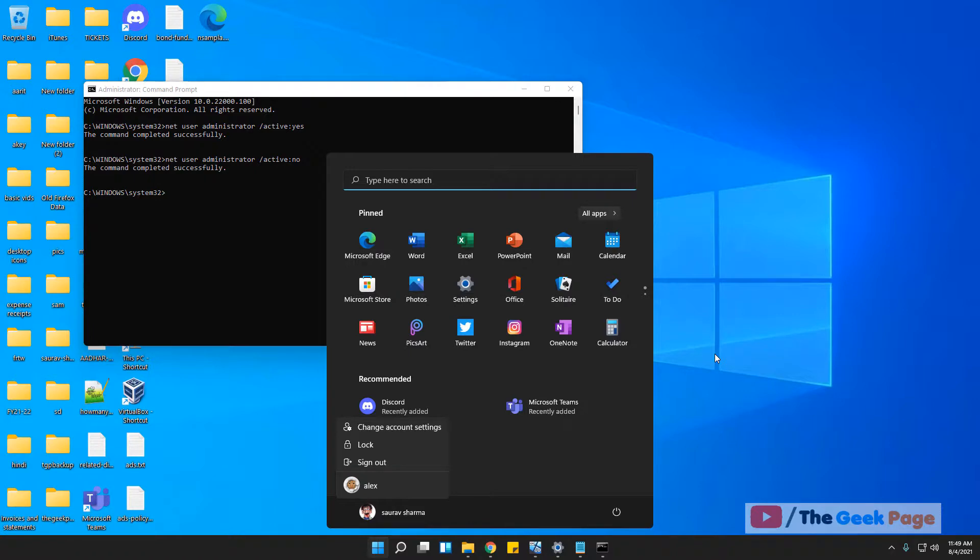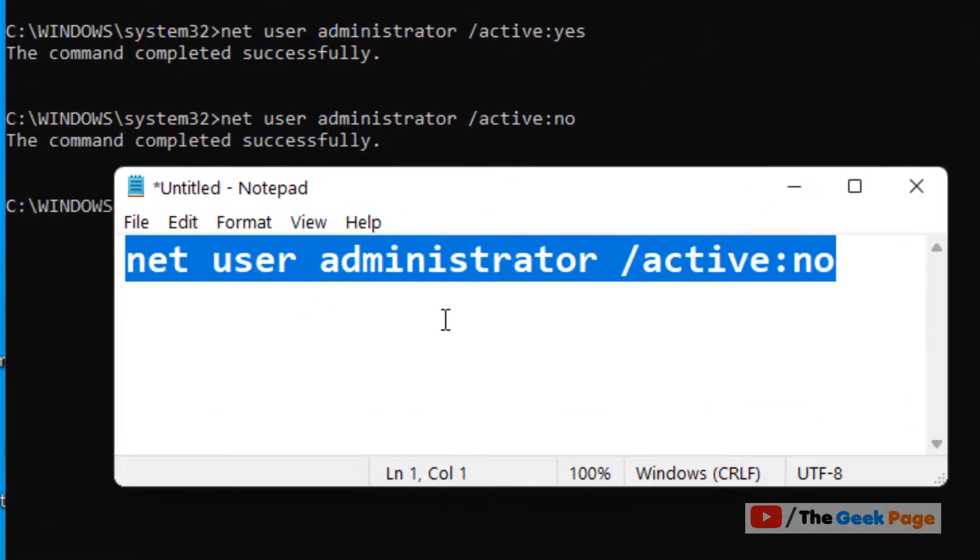I have given this code in the description of the video given below. You can directly copy this code from there. Please do like the video to support us.